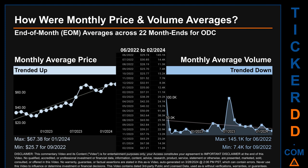Hello, my name is Claire. How were price and volume averages for ODC across 446 trading days? There were a total of 22 month ends, of which monthly averages for daily price and volume were calculated. Overall, monthly price average trended up while monthly volume average trended down. The maximum end-of-month average price was $67.38 for January 2024, while the minimum was $25.70 for September 2022. Looking at volume, June 2022 and September 2022 respectively saw the highest and lowest monthly average volume at 145,100 and 7,400.